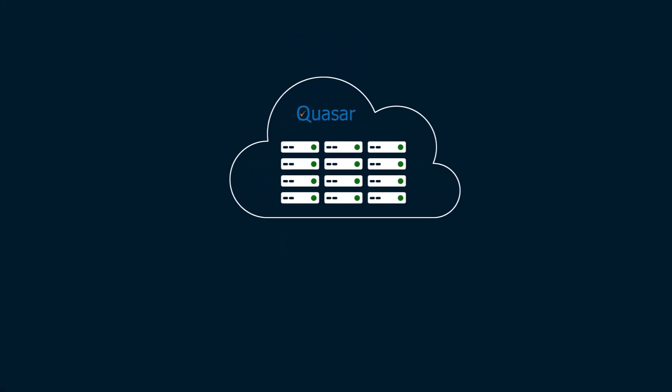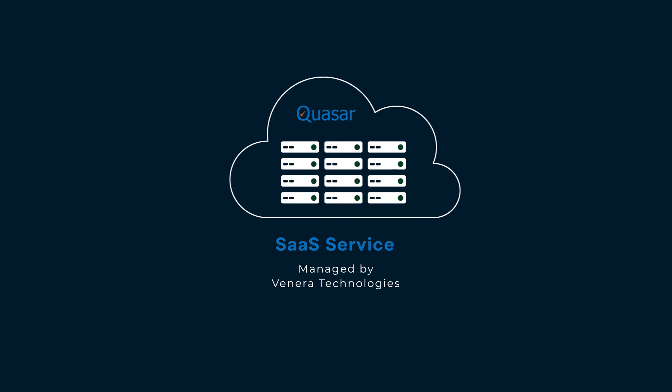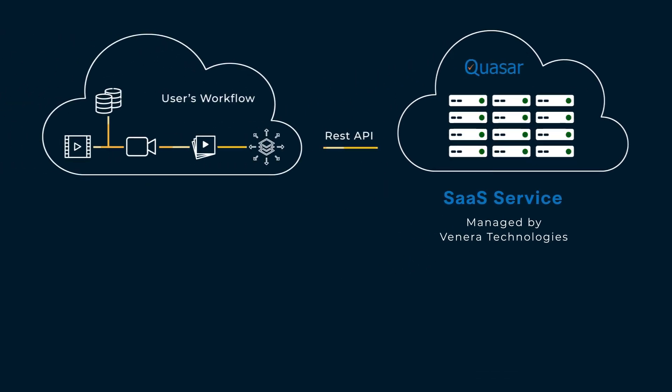We offer Quasar as a SaaS service wherein the entire service and infrastructure is managed by us. To get your QC done, you just need to either log into your Quasar account and submit your QC jobs manually, or call the Quasar REST API as part of integration into a workflow.